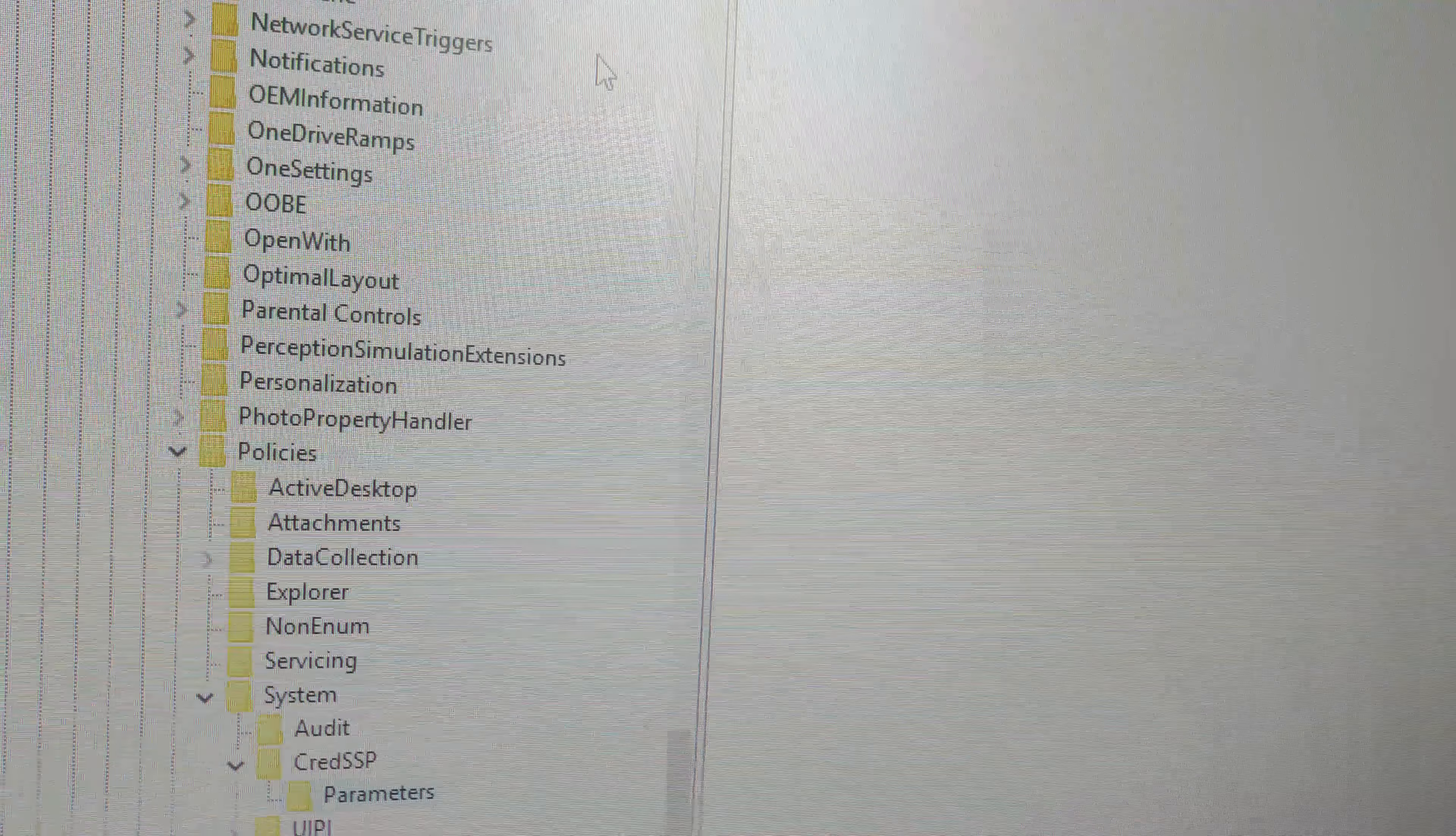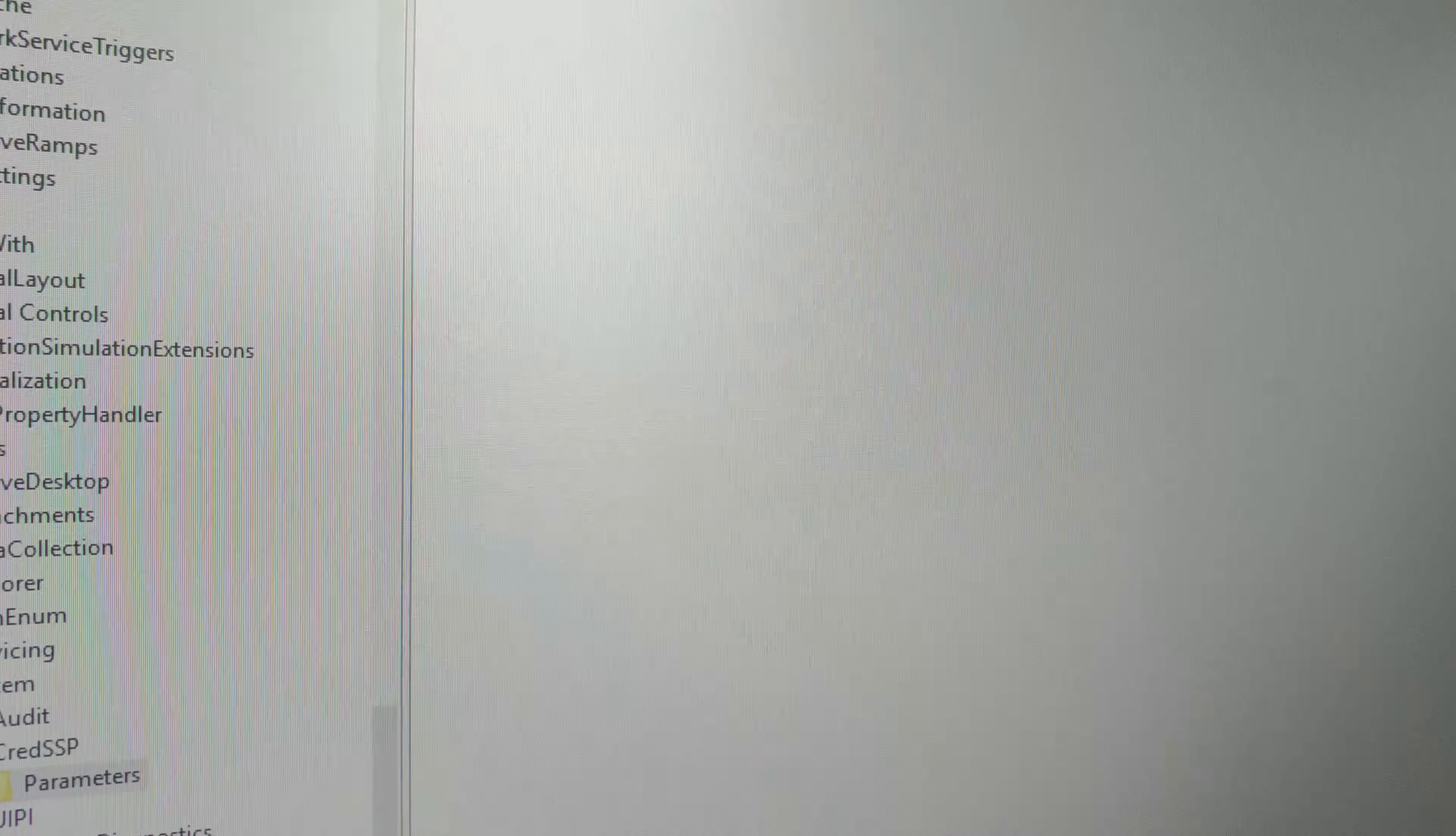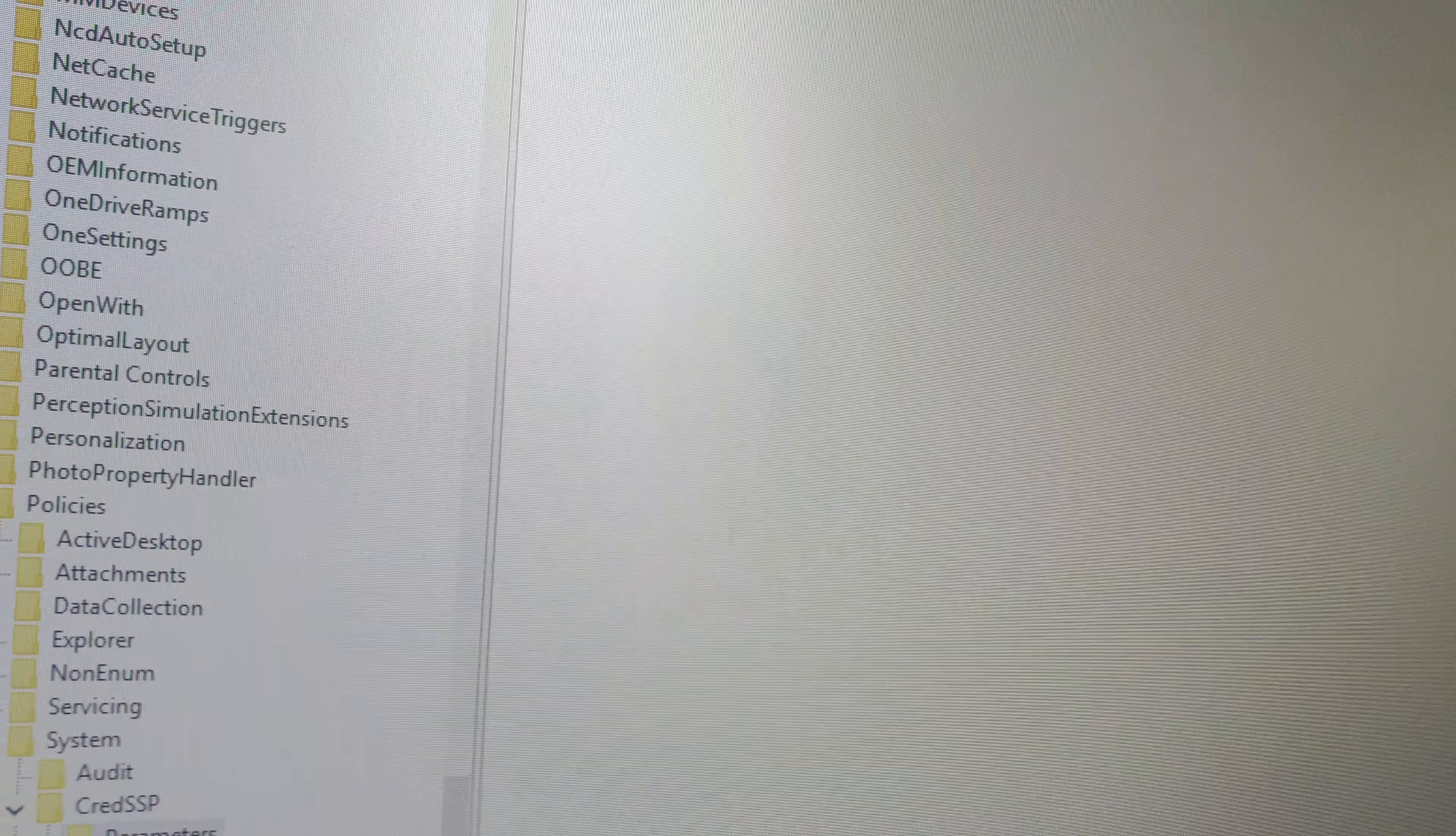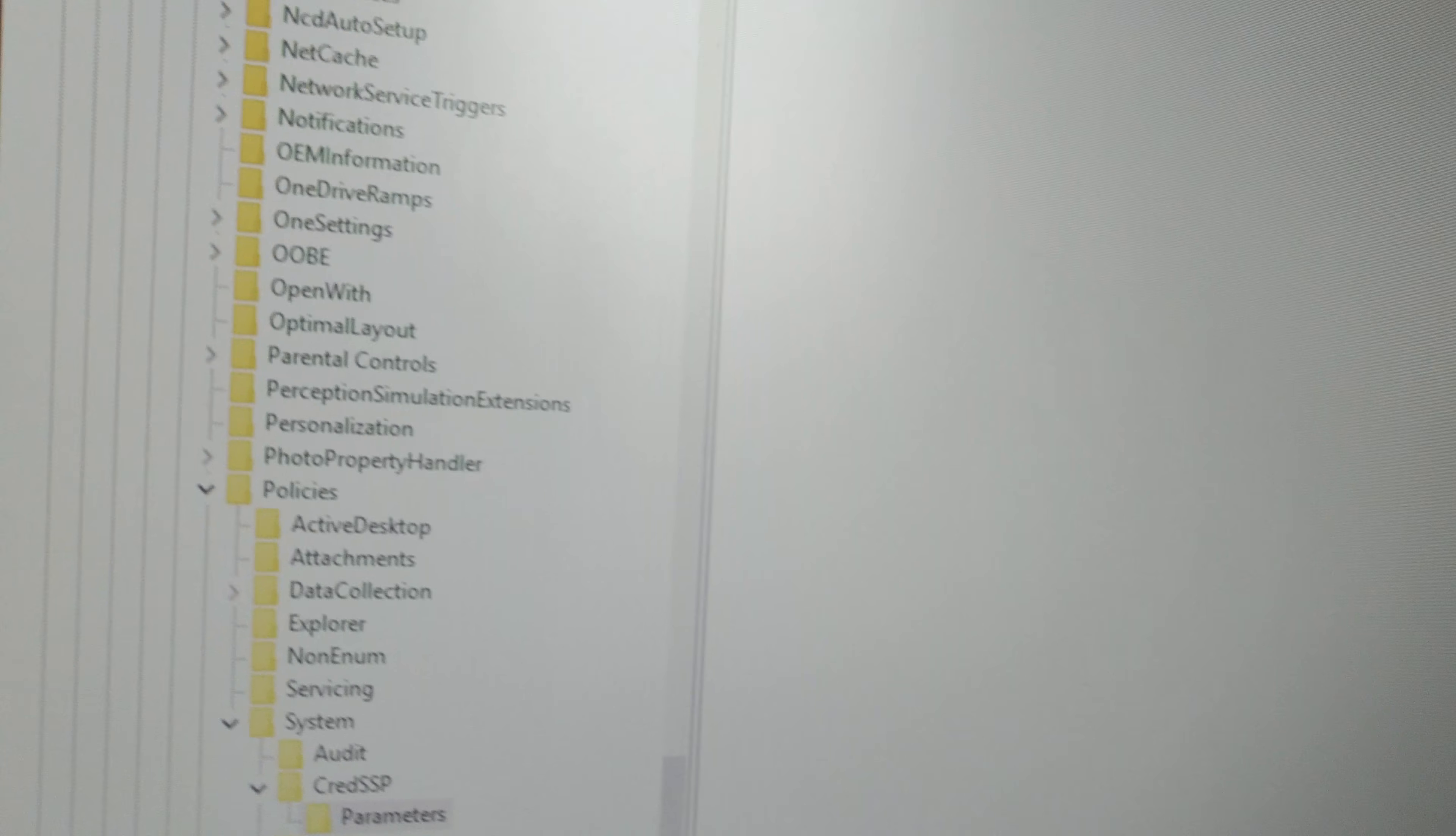But the reality is, this update that's been applied is KB article KB4103725 for Windows 8 and 10, KB4103727 for Server 2012 and 16, and KB4103718. These seem to be breaking Remote Desktop right now.